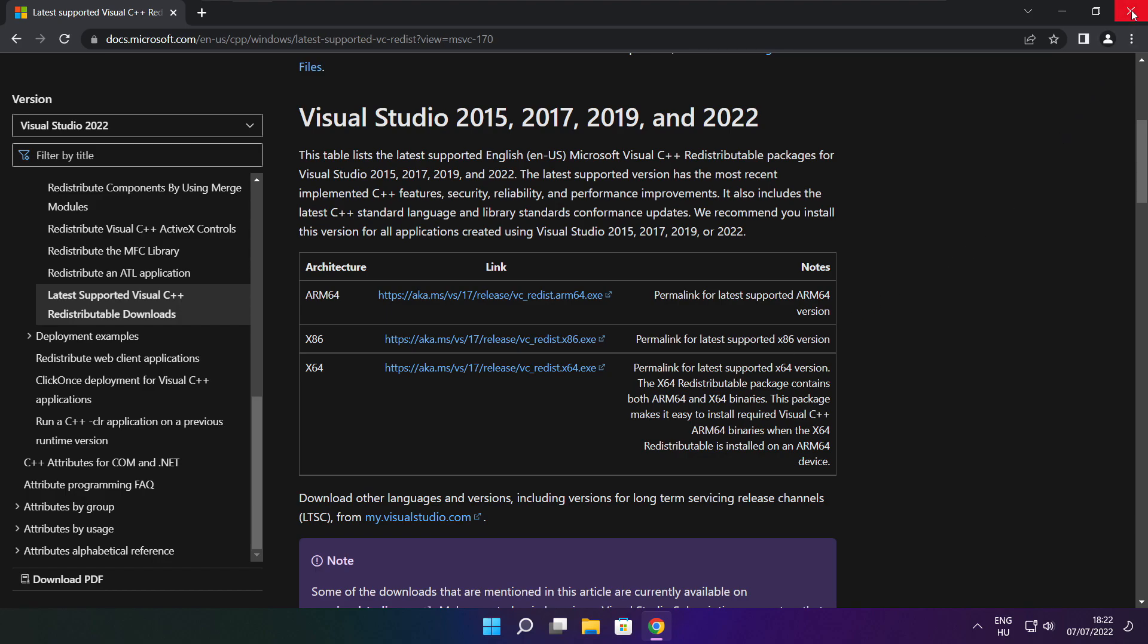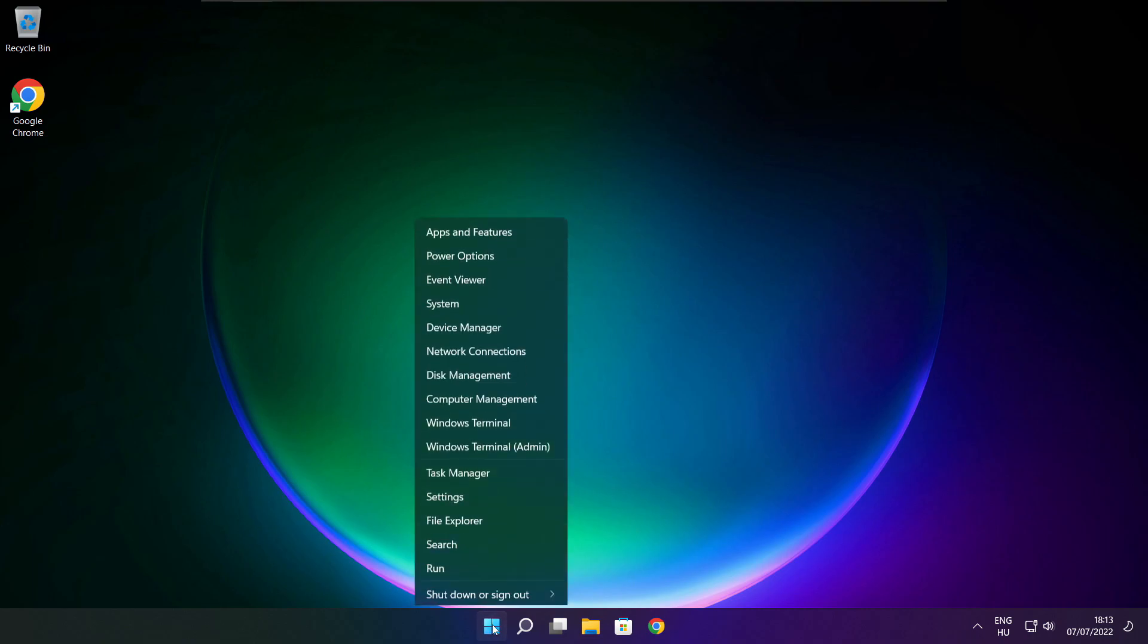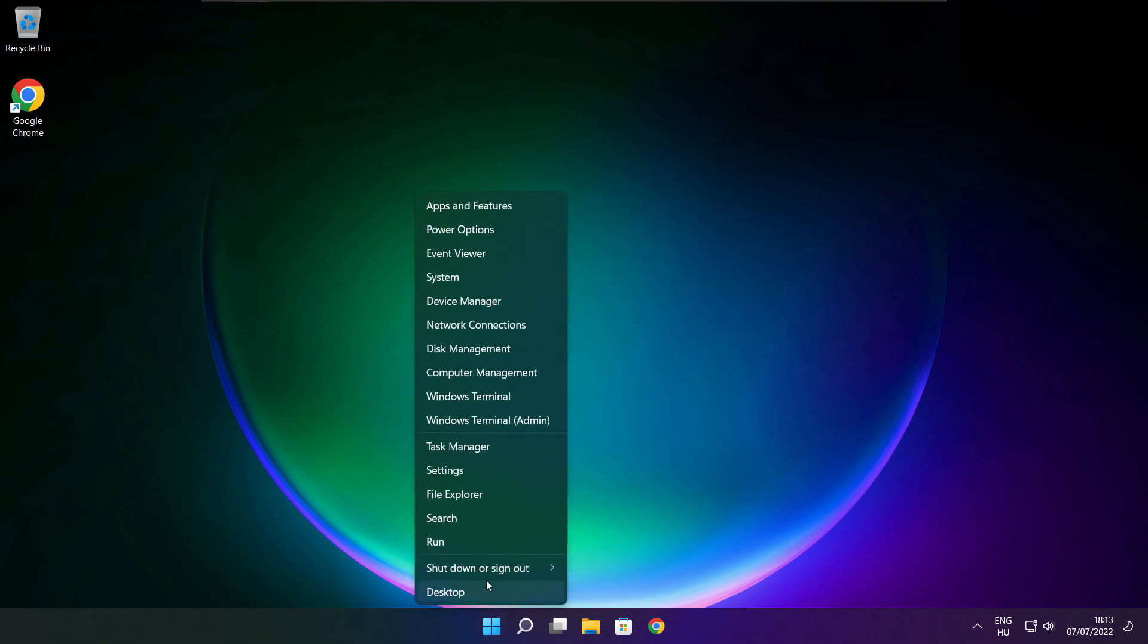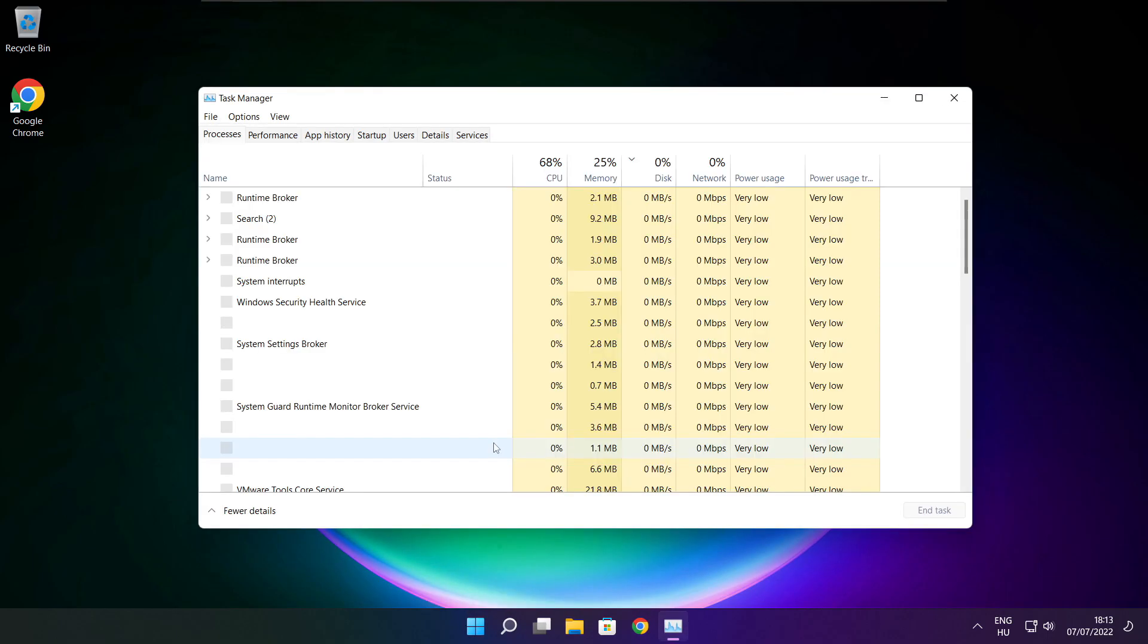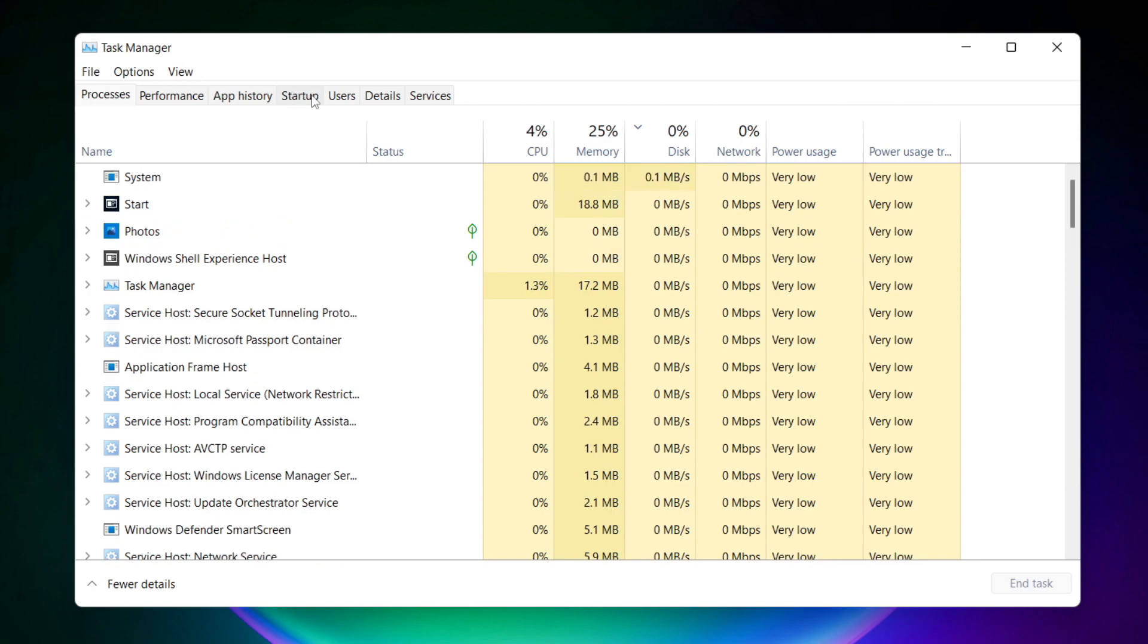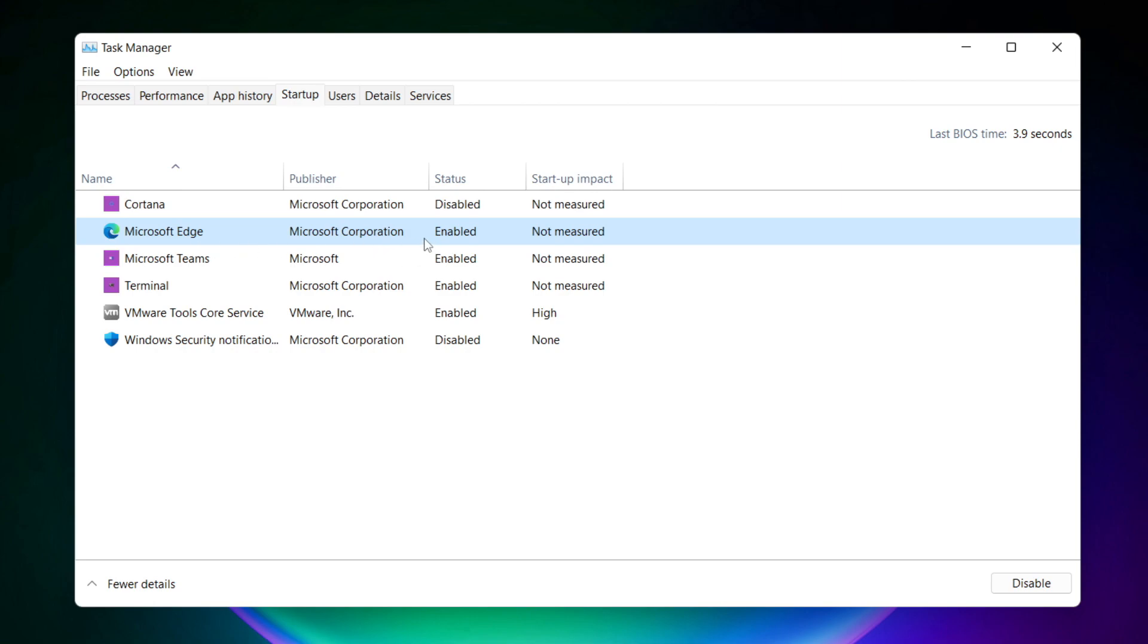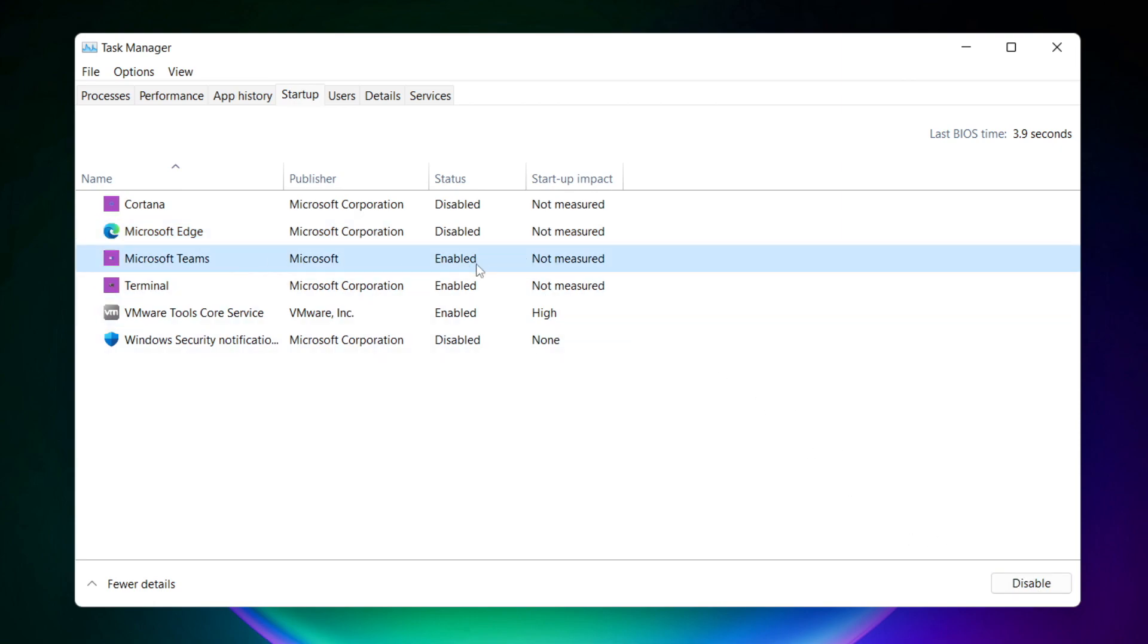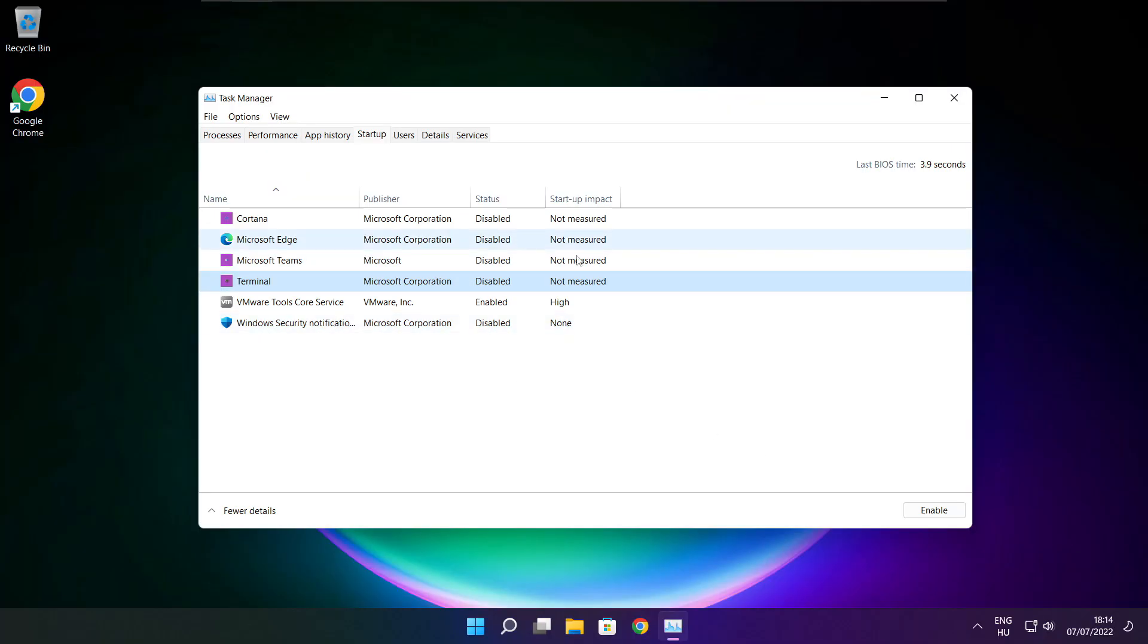Close internet browser. Right click start menu. Open task manager. Click startup. Disable not used applications. Close window.